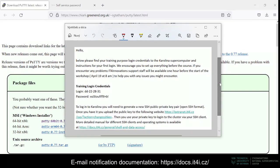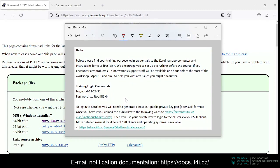When you receive an email from IT4Innovations about how to connect to one of our clusters, it will most likely look something like this. It will state your login credentials, that is your username and your password, and instructions about how to generate a new SSH public-private key pair and where to upload it.